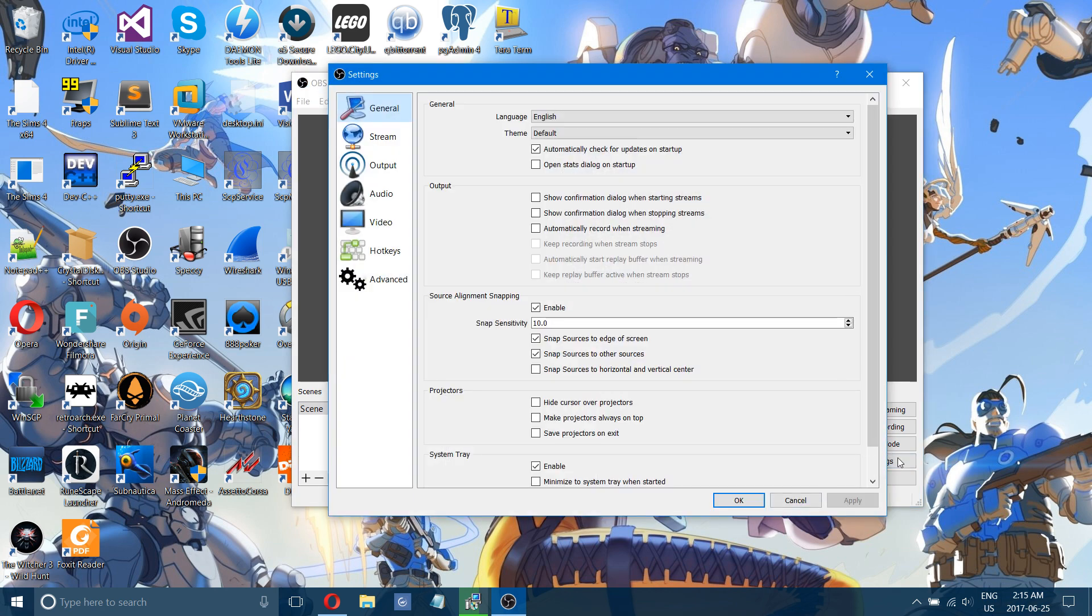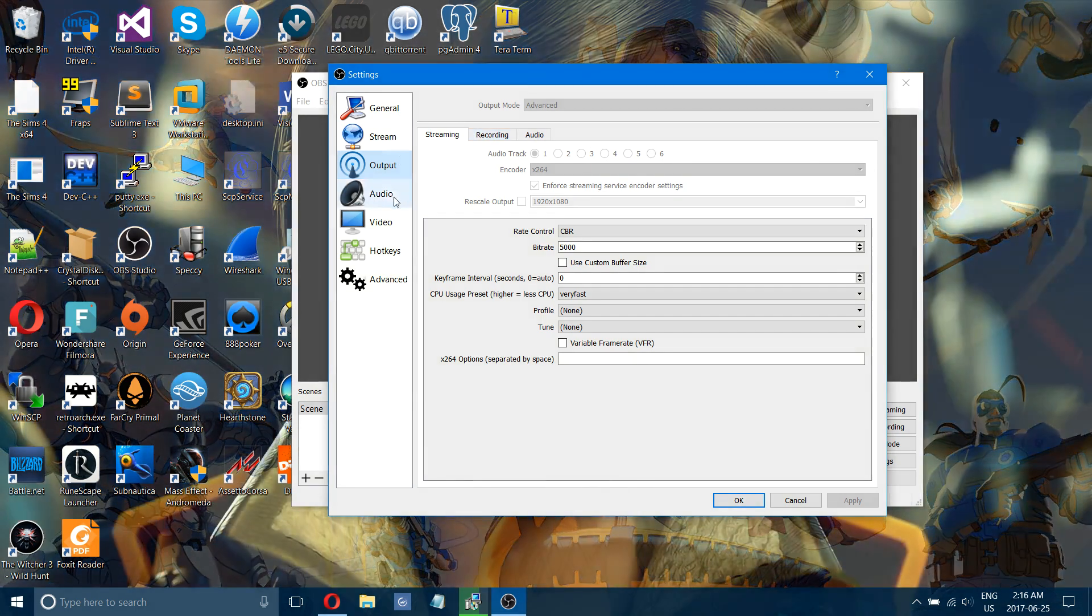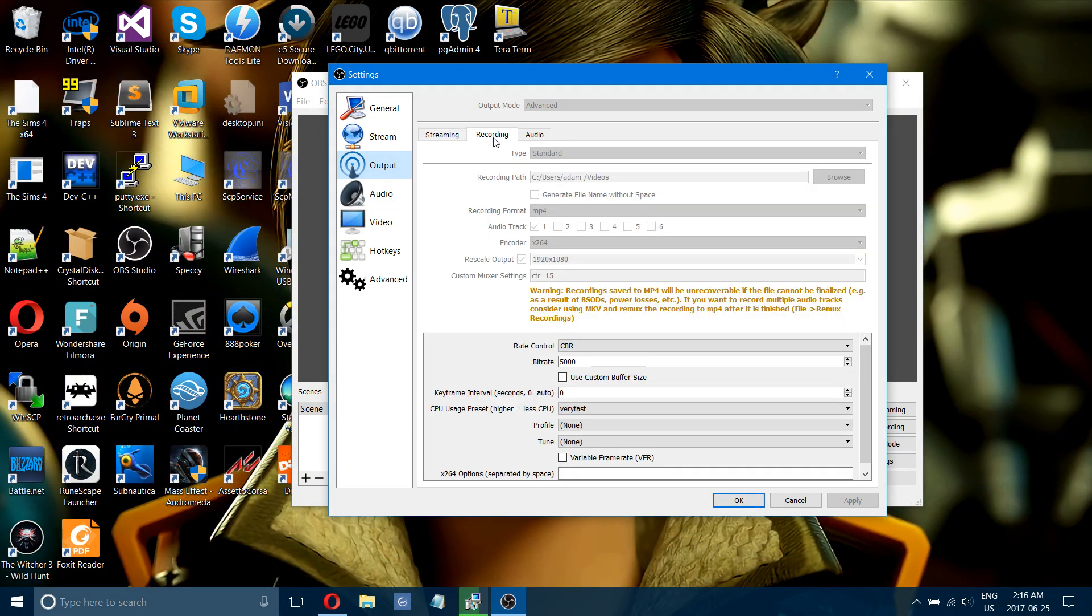First, you want to go to settings and click that. I'll show you how to stream settings afterwards, but first we'll just do output for recording. So you want to go to output and recording.